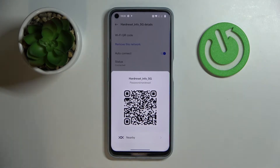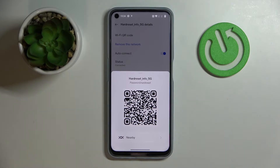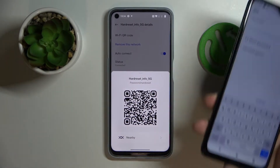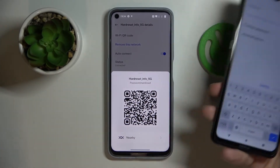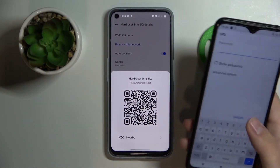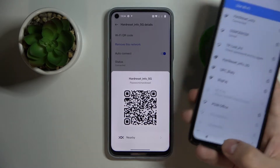From here you have two ways of connecting to the network: either manually find it and enter the password on your second device that you want to share the Wi-Fi password with, or you can simply scan this QR code and get your phone or any device basically connected automatically.